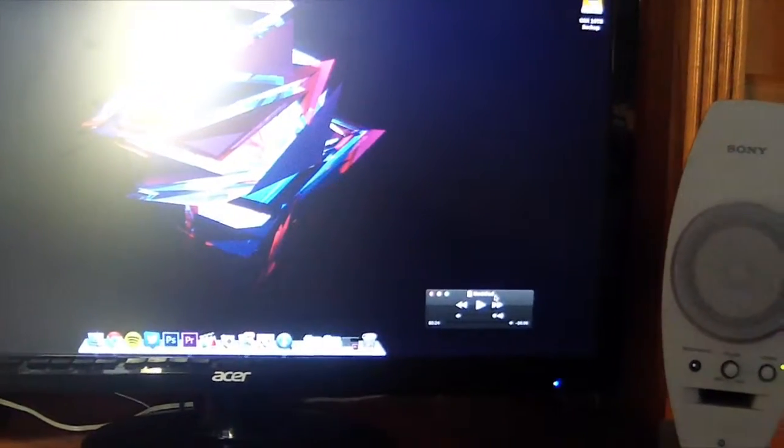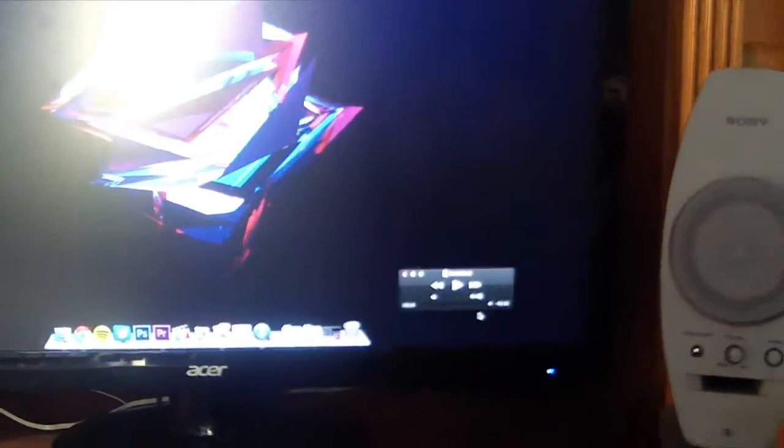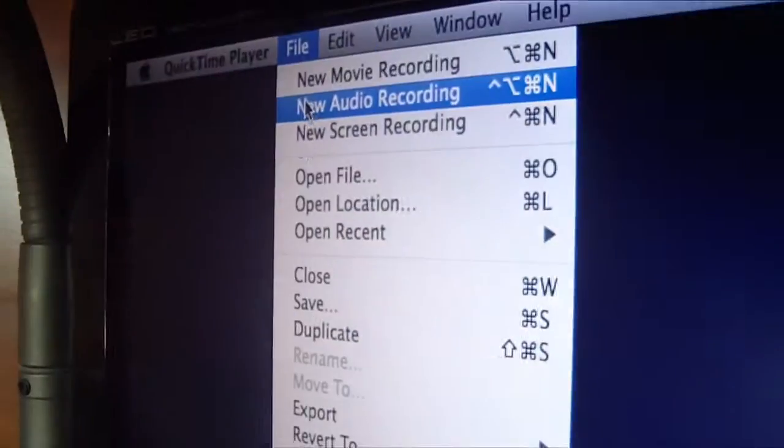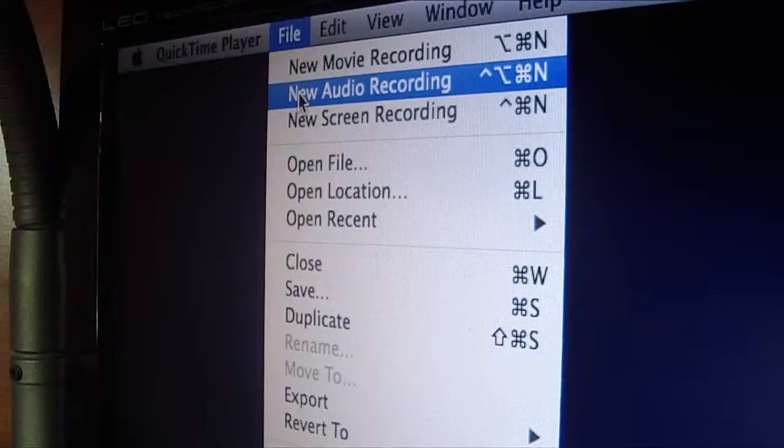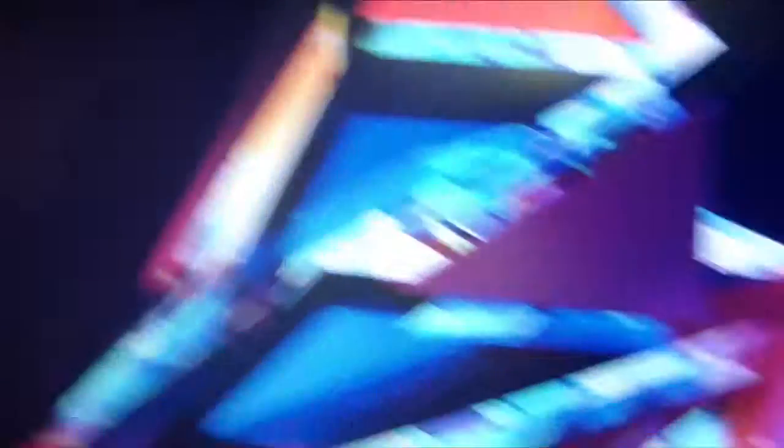So what I do is I open up QuickTime Player, and I go to File, and I go to New Audio Recording. When I click on that, it brings up this window.